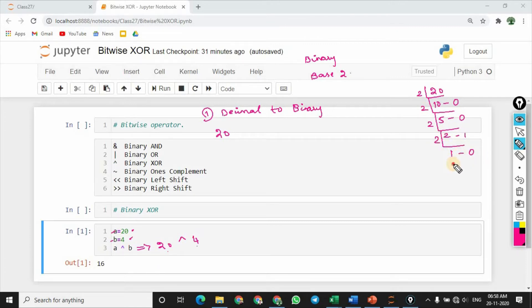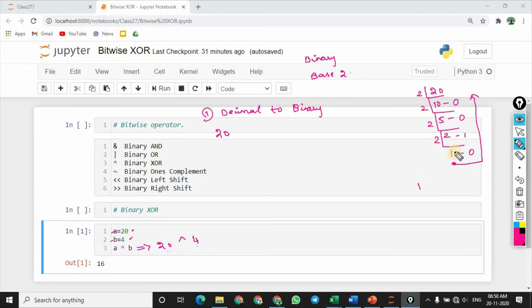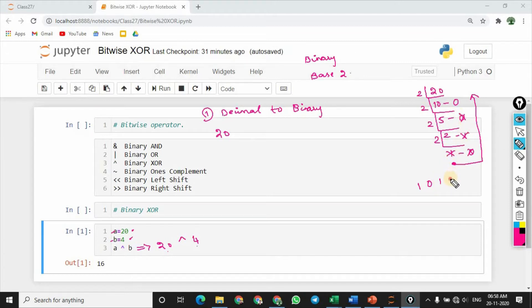So the third step, we need to do this order. So first is 1, then 0, then 1, then 0, then 0.